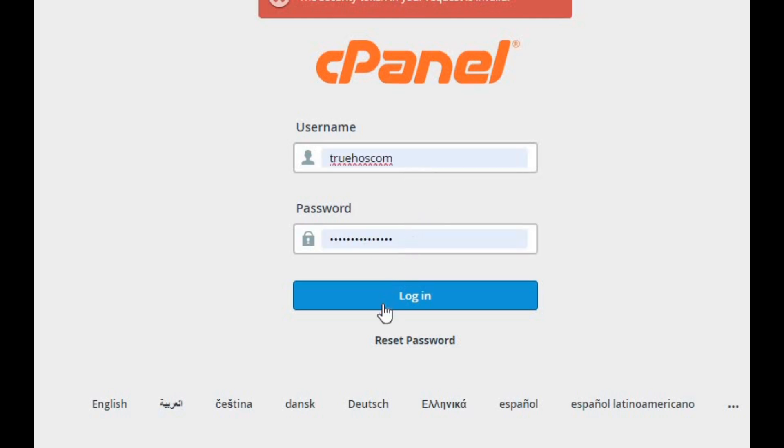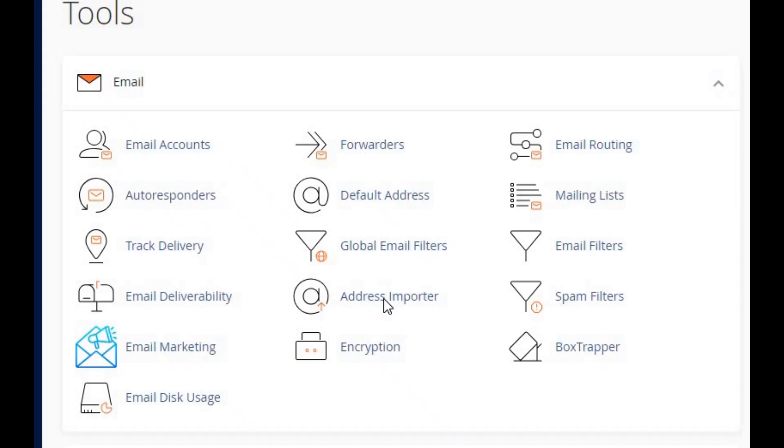Great. Now that we're logged in, let's move on to the next step: creating an email account that we'll use for our SMTP server.